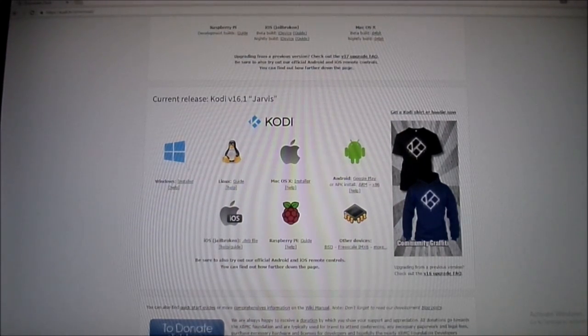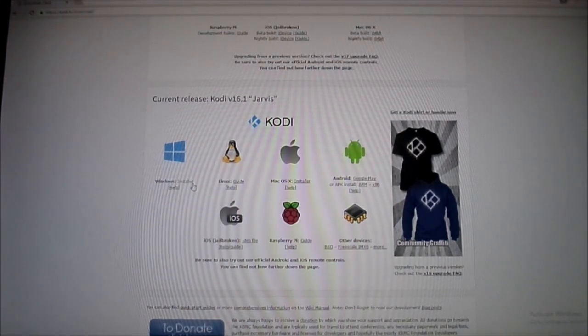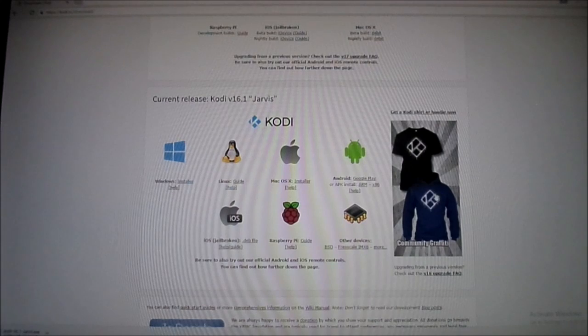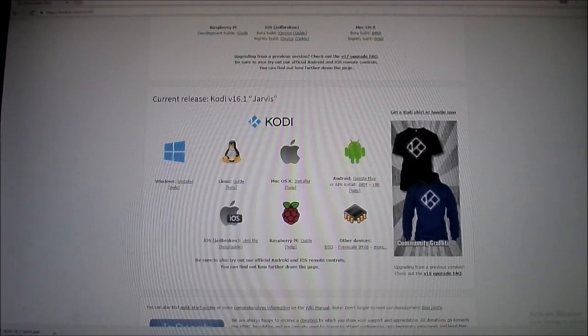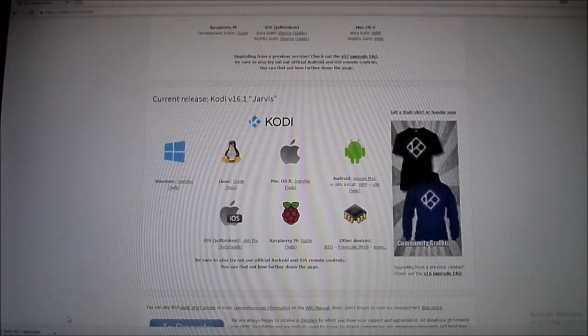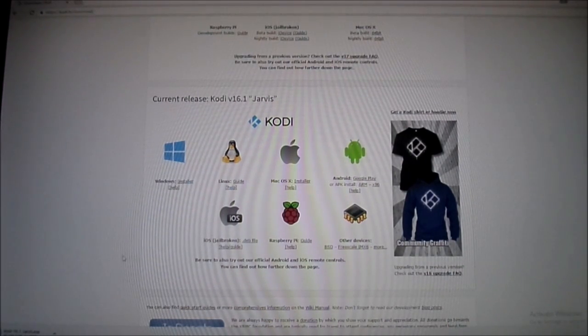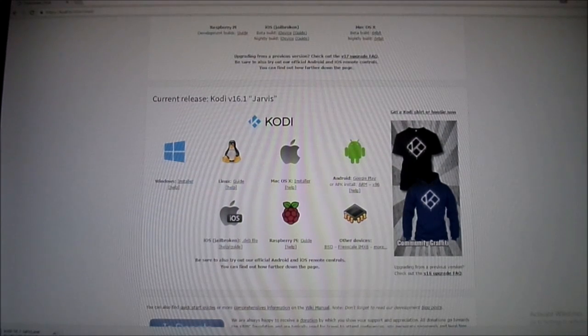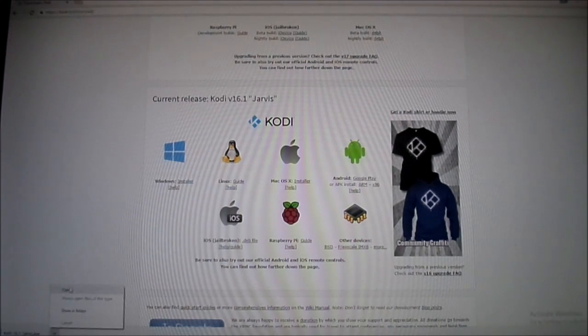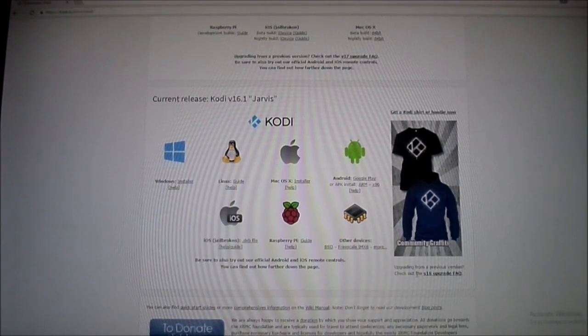And now what you're going to want to do is click the Windows installer here. Just click installer and it's going to download it down here at the bottom. And now once it's all done, you want to launch it. Hit OK, hit open.